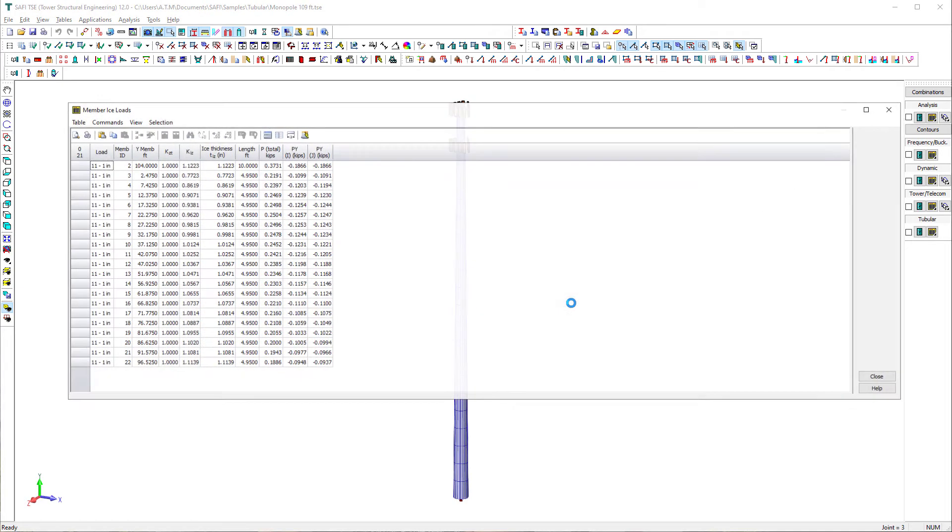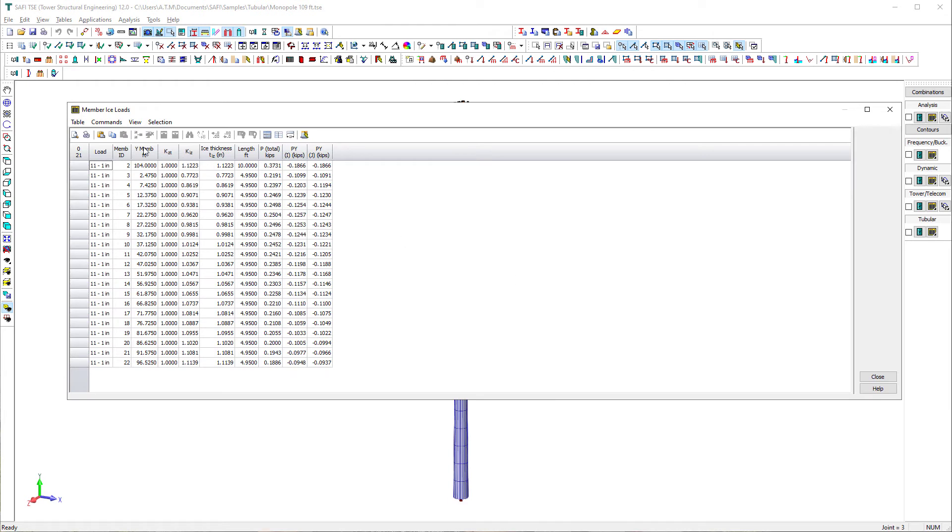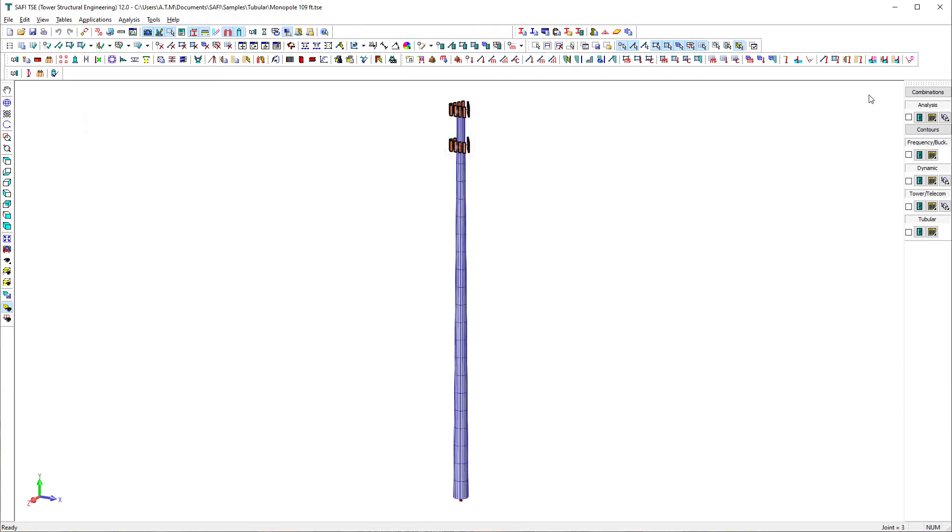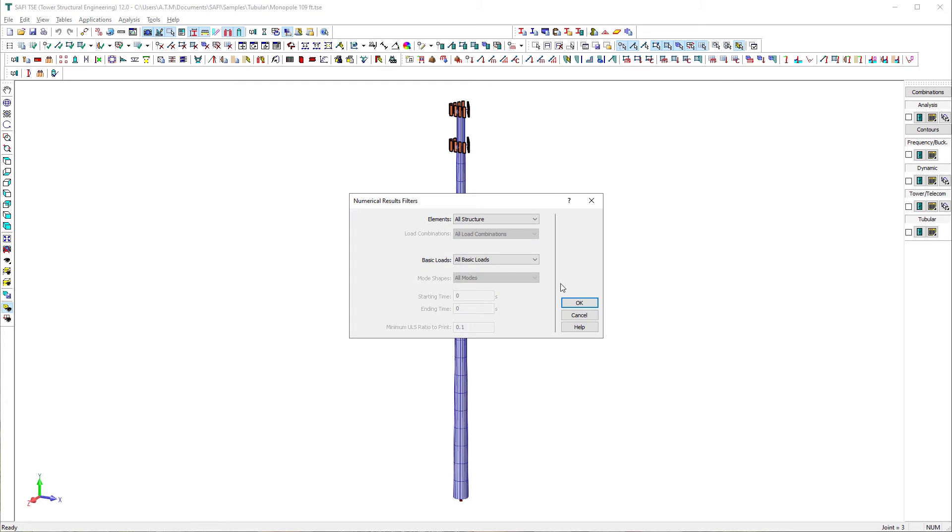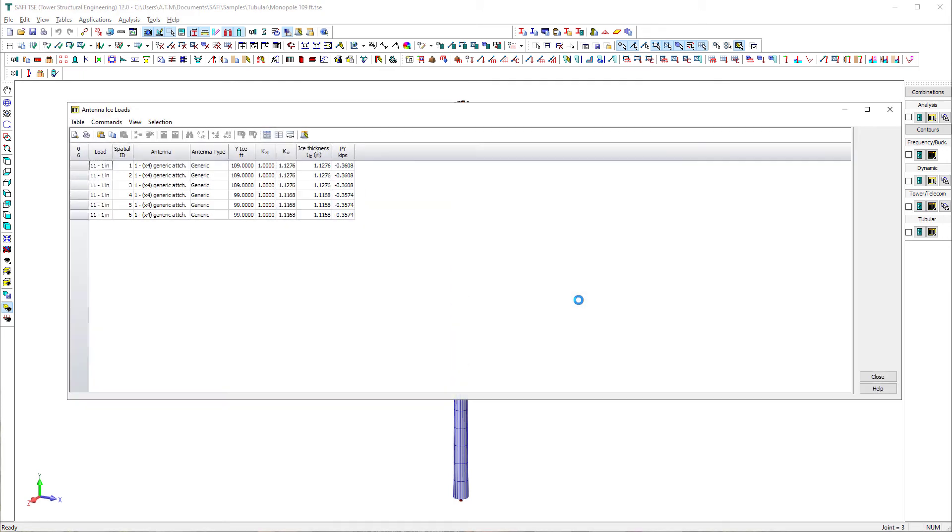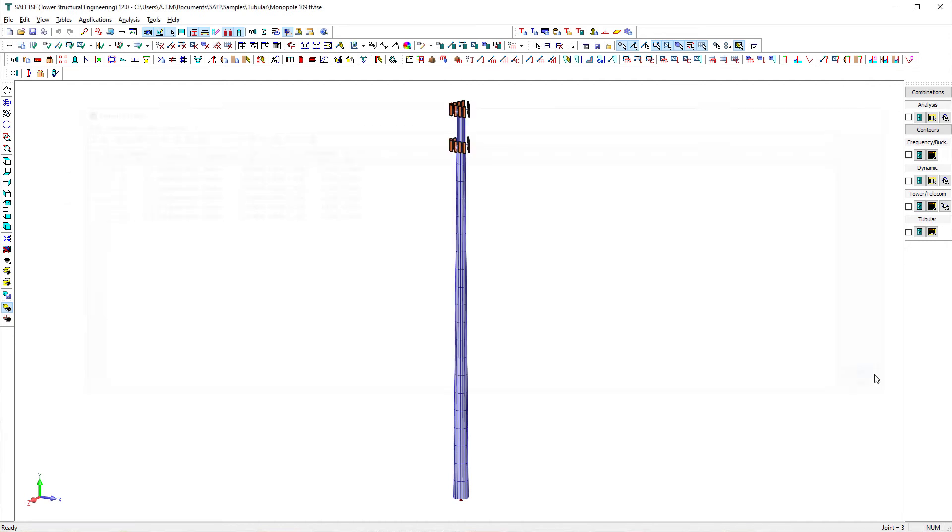Ice loads on the tower are available as well in numerical tables. We use the commands member ice loads and antenna ice loads on the general loads toolbar as well.